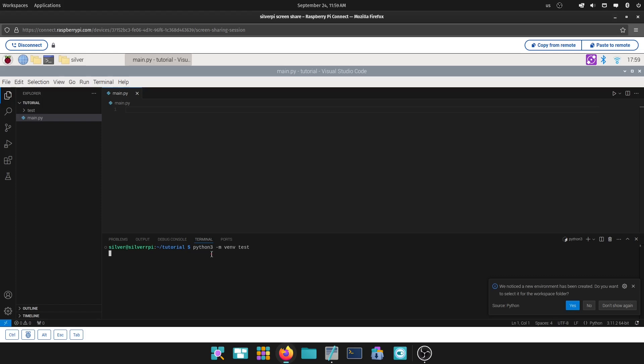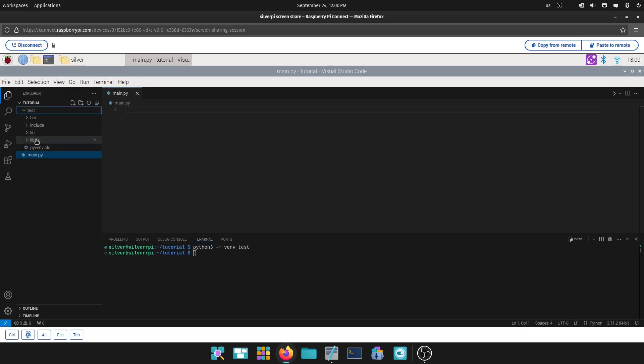Now, if you notice, you want to go ahead and create it, the virtual environment right here. This is where you have all your stuff for your environment. But all it did is create it, and we want to activate it.